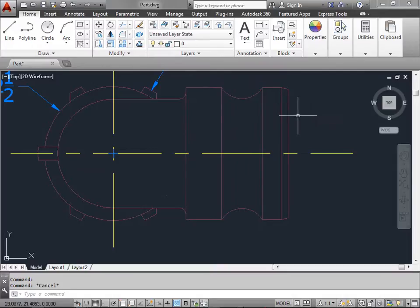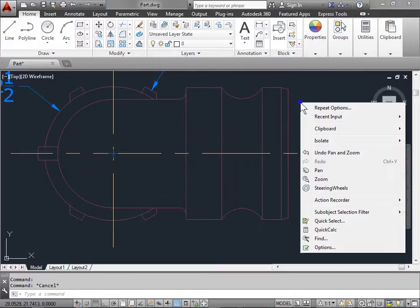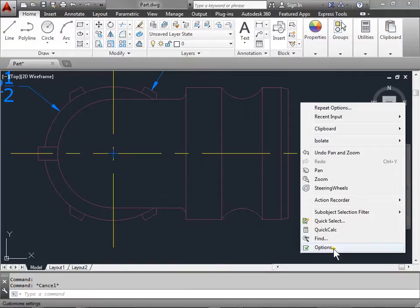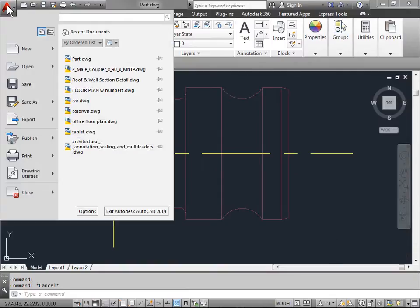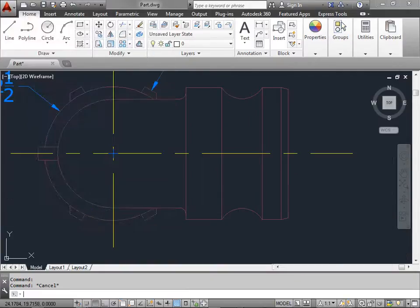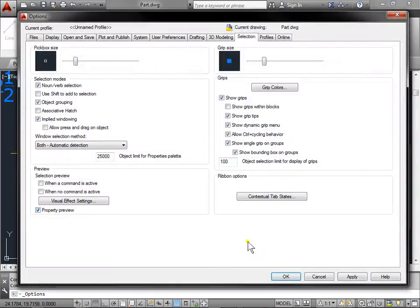In order to find this, we'll go ahead and right-click within the drawing area and go to Options, or come up to Application Menu and go to Options. In this dialog box, we're looking for Selection, so if you're in a different tab, just go ahead and select Selection.